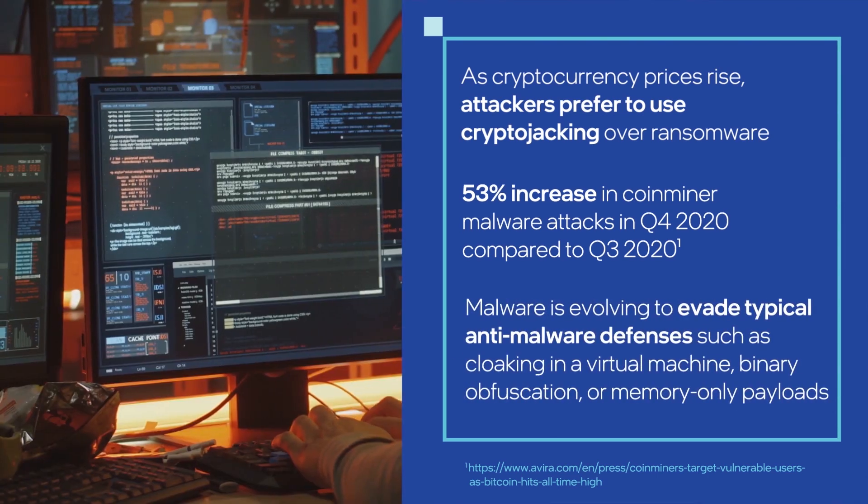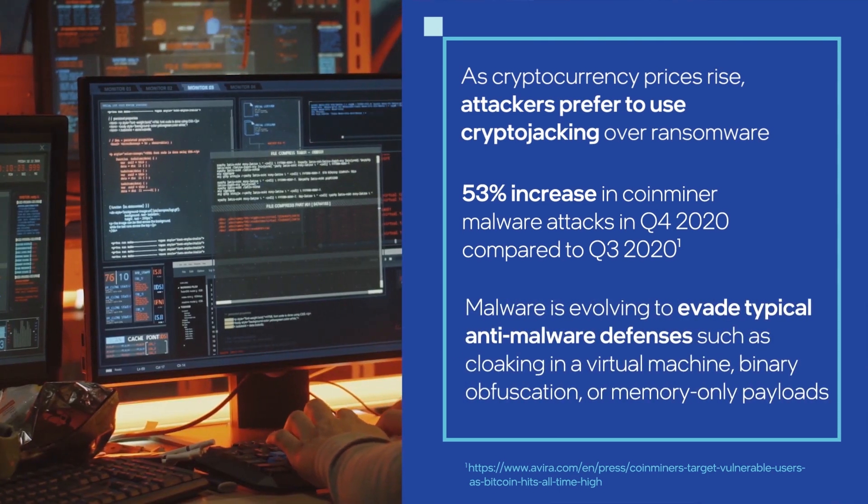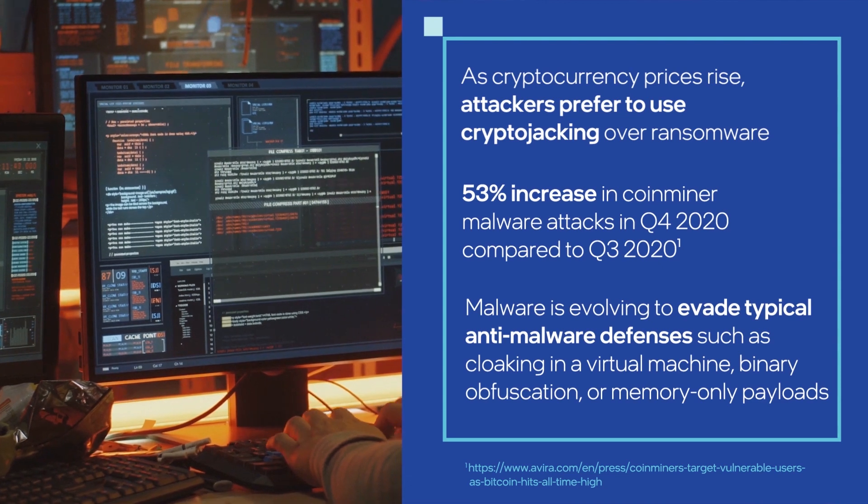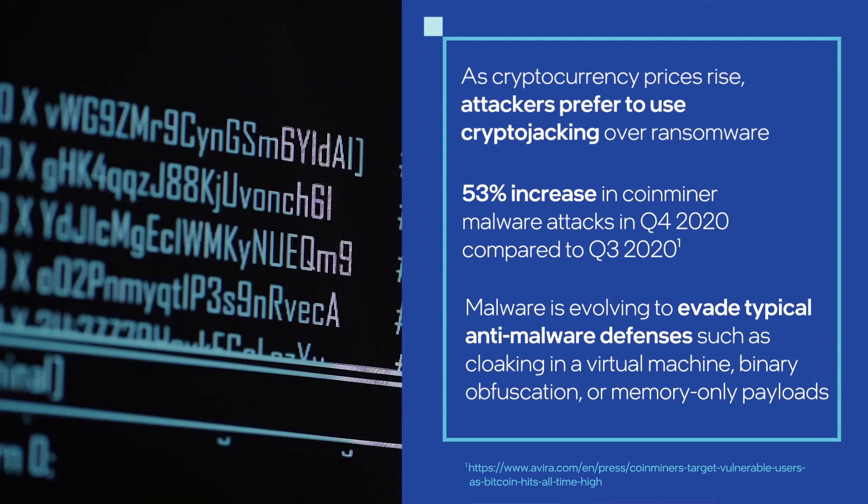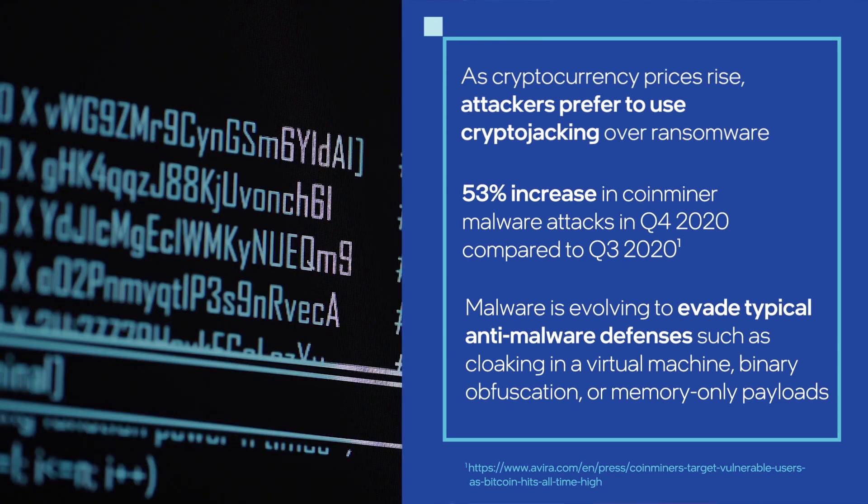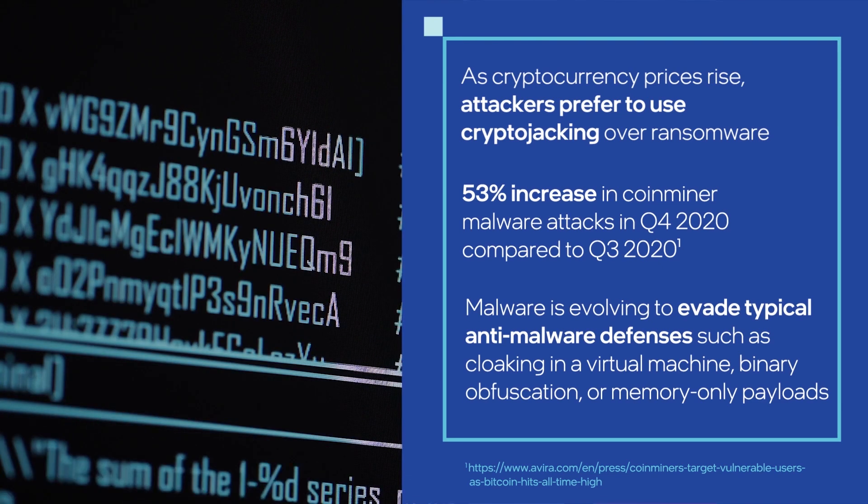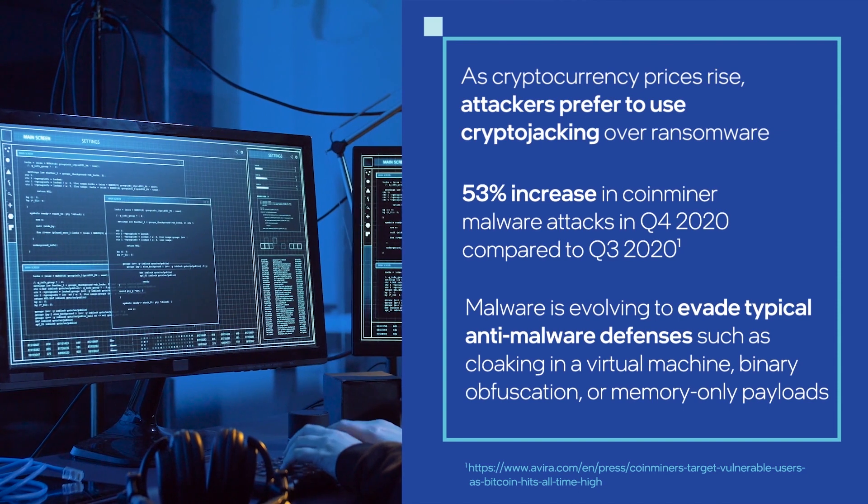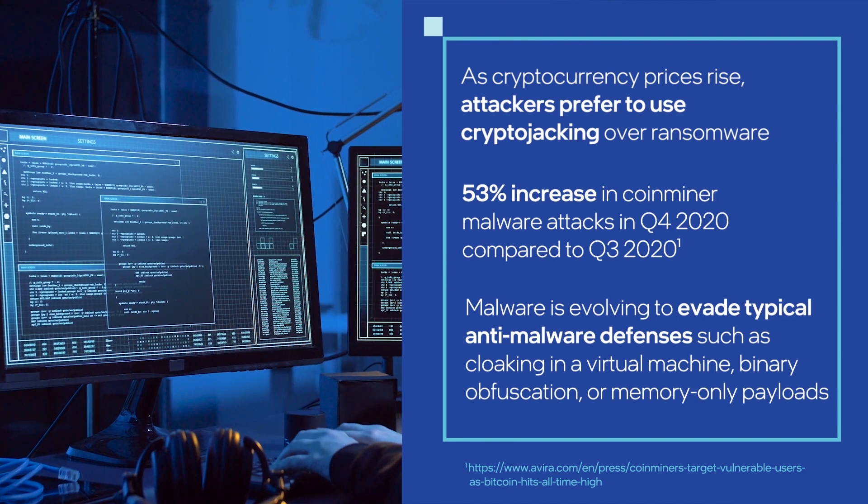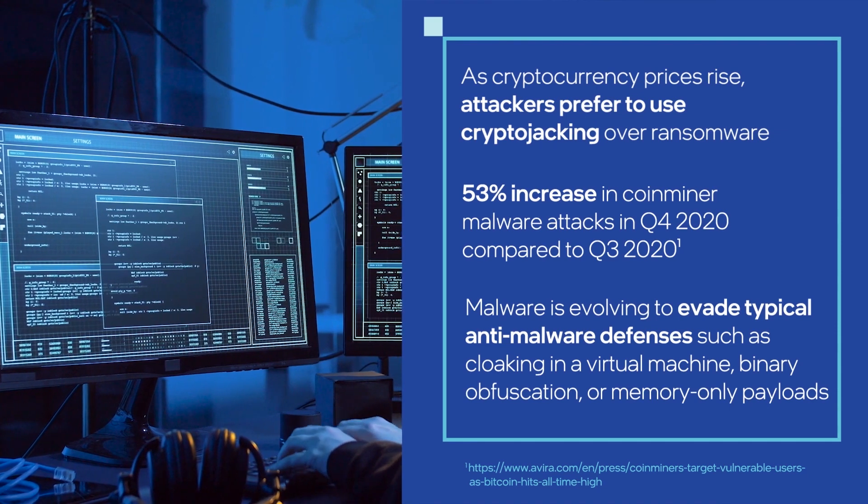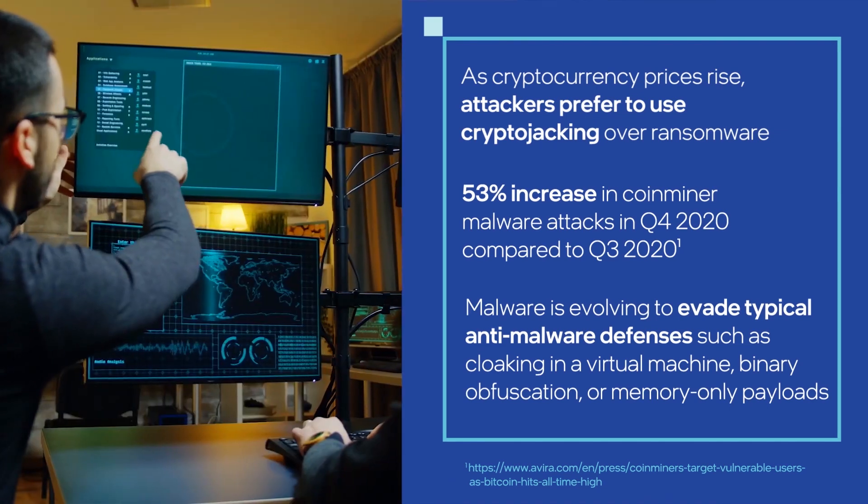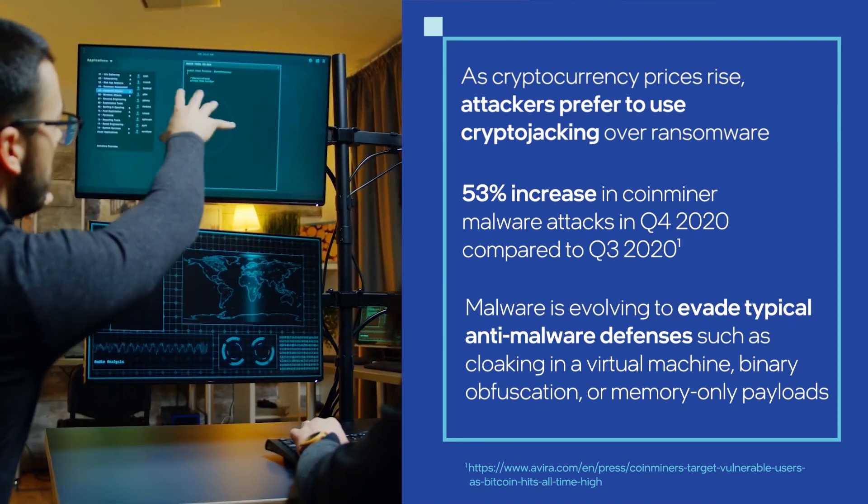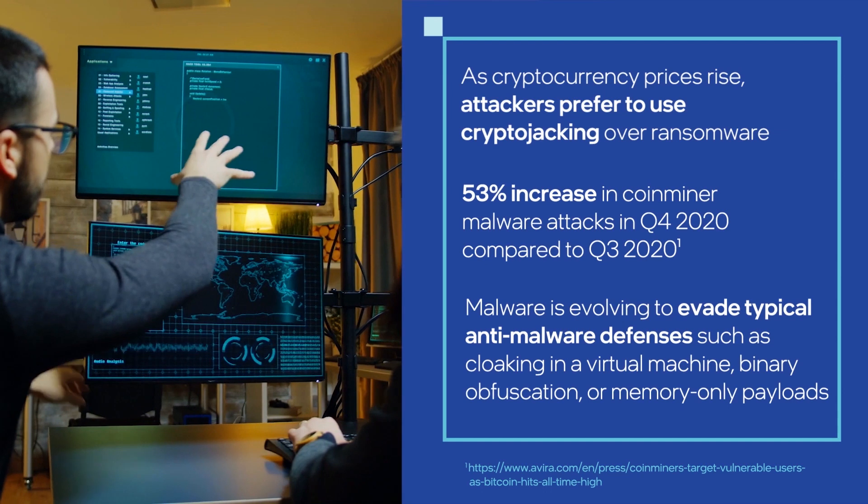As news headlines have shown, attackers have successfully evolved to evade typical anti-malware defenses with techniques such as cloaking in a virtual machine, binary obfuscation, or memory-only payloads.